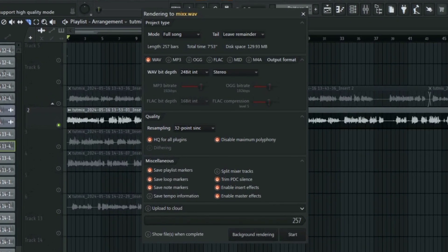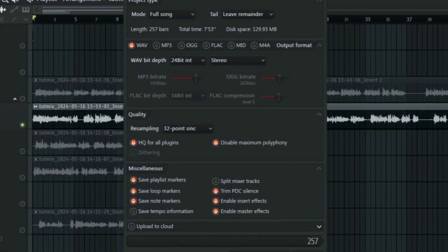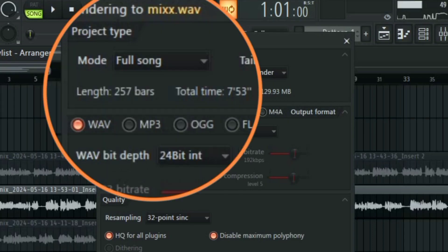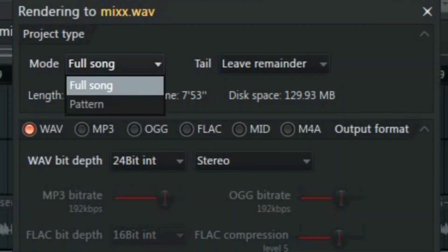So as you can see this is what FL Studio export window looks like. The first thing we have on top here is the project type. Here you can select if you want FL Studio to export only patterns or just your full song.